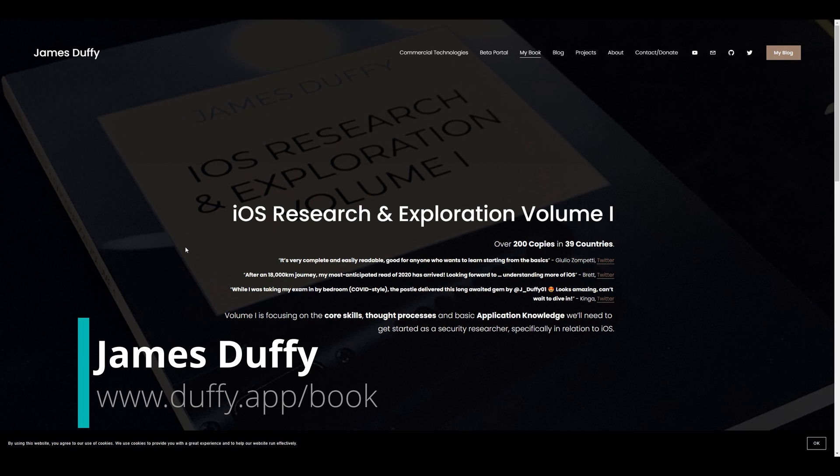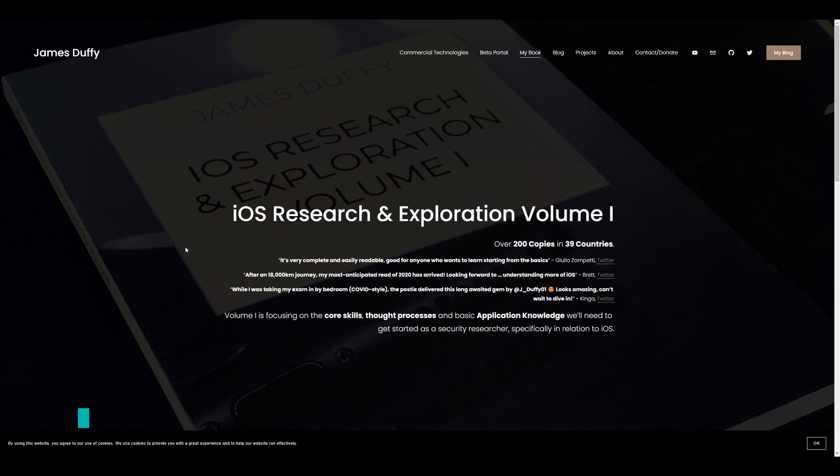Firstly, I'd like to give a huge shout out to James Duffy, who wrote a great book on the fundamentals of iOS security called iOS Research and Exploration, Volume 1. The book included topics I won't cover in this series, such as the iOS operating system security and sandboxing, and I found it well worth reading.